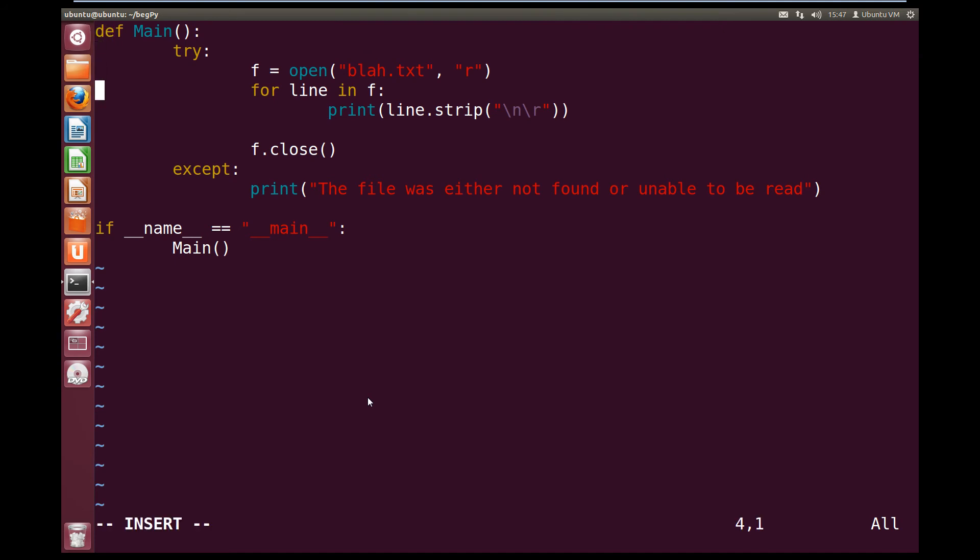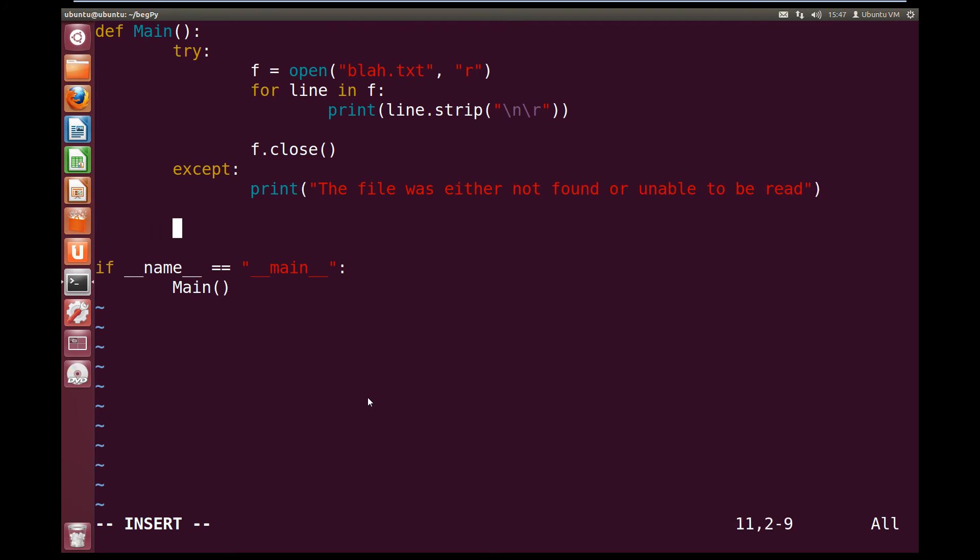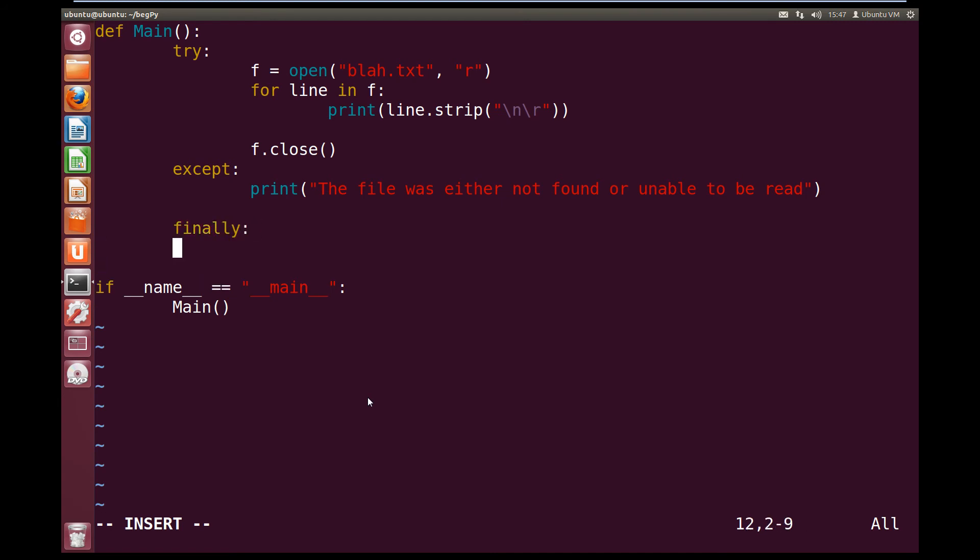Now inside, after our except, because the finally block comes last, we're going to finally, colon, and then inside our finally block, we're going to print the string exiting.